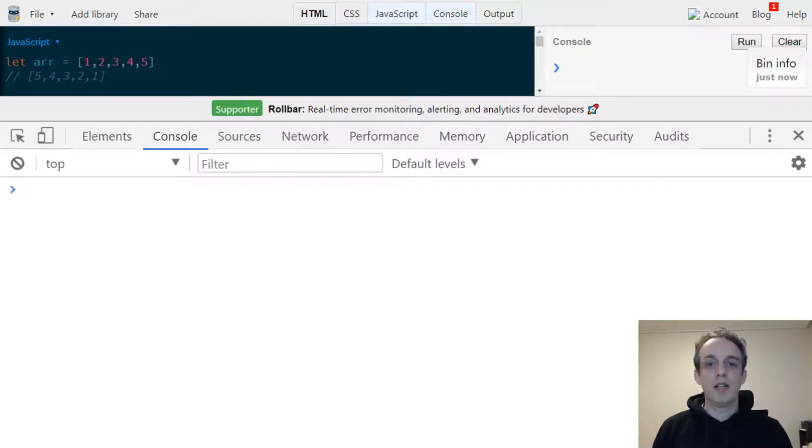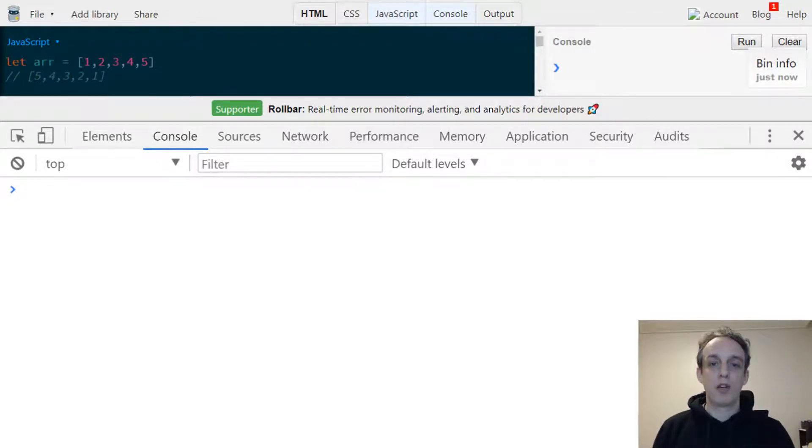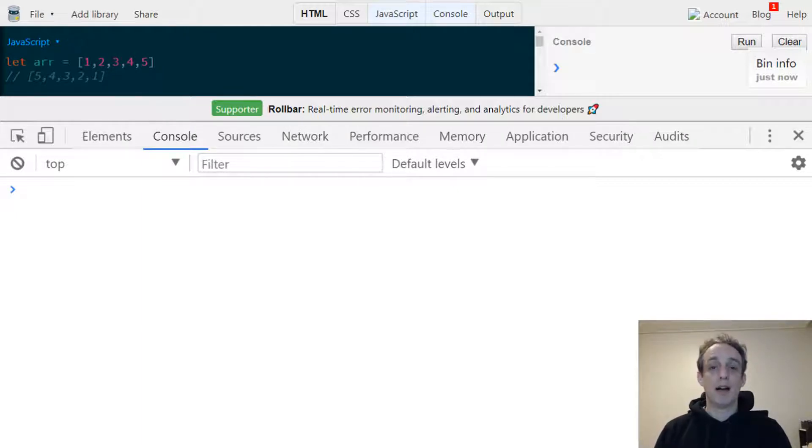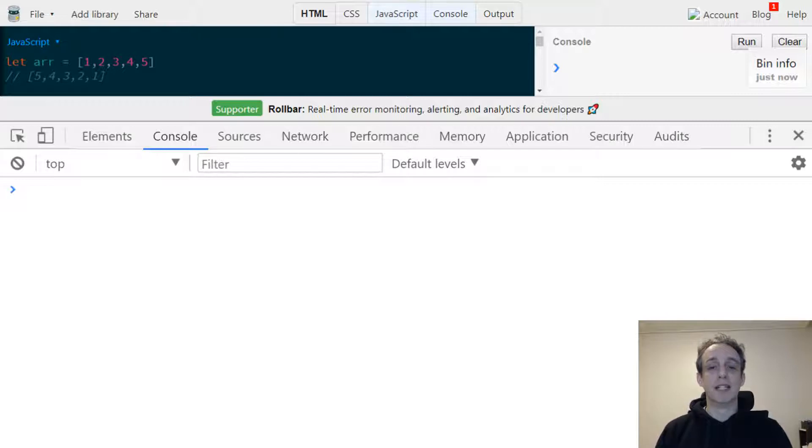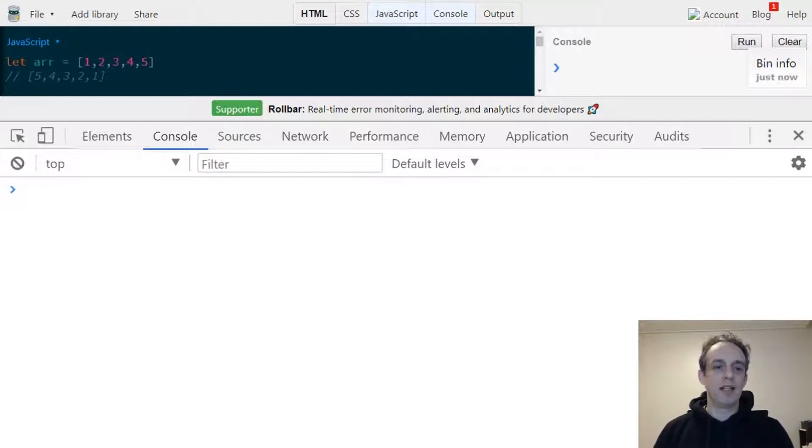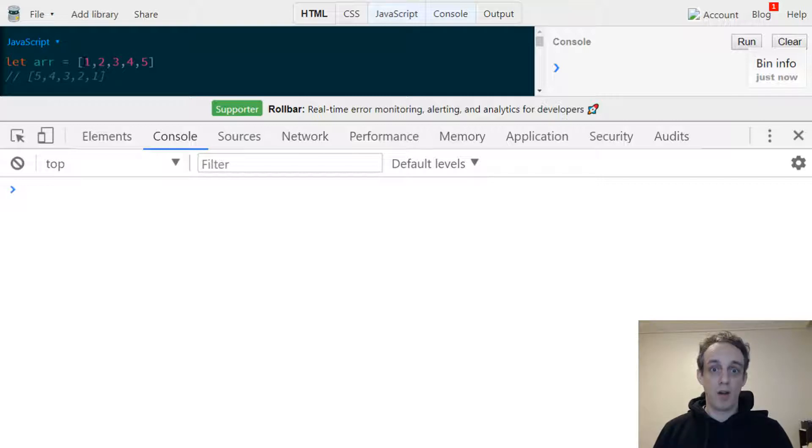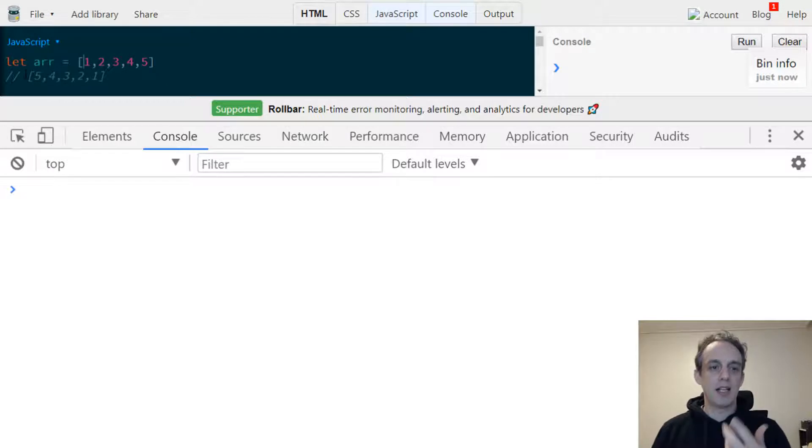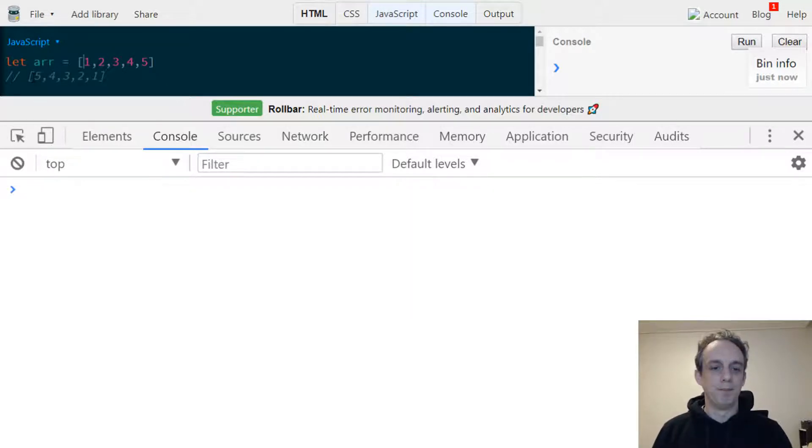Welcome to Script in 3 where you can learn all about JavaScript in short tutorials around 3 minutes or less. Today we're going to be talking about reversing an array. In this case, we have an array with elements going from 1 to 5 and we're aiming to change that so it's going from 5 to 1.